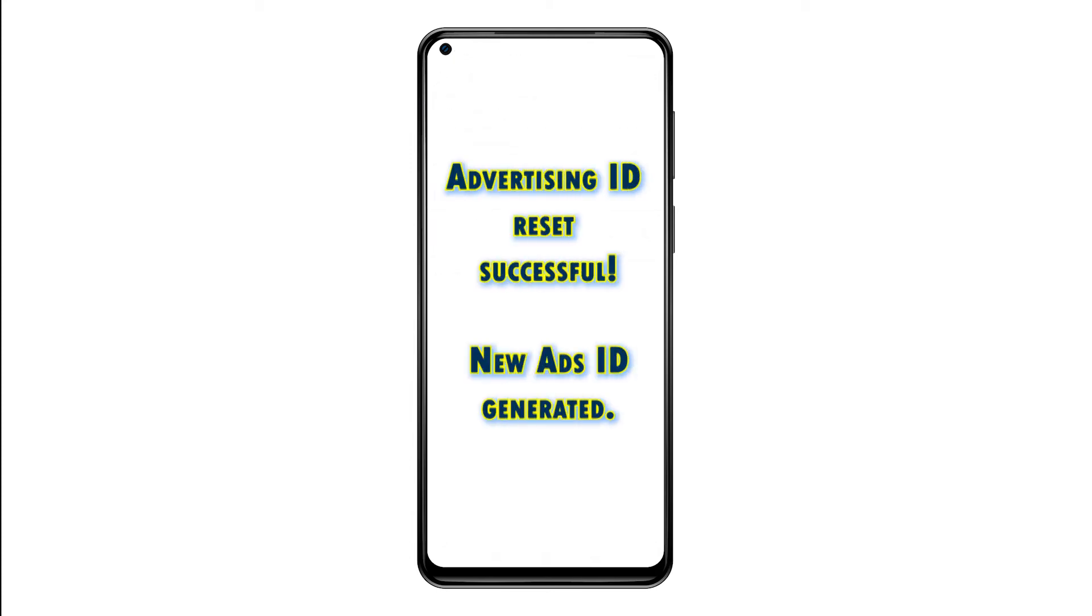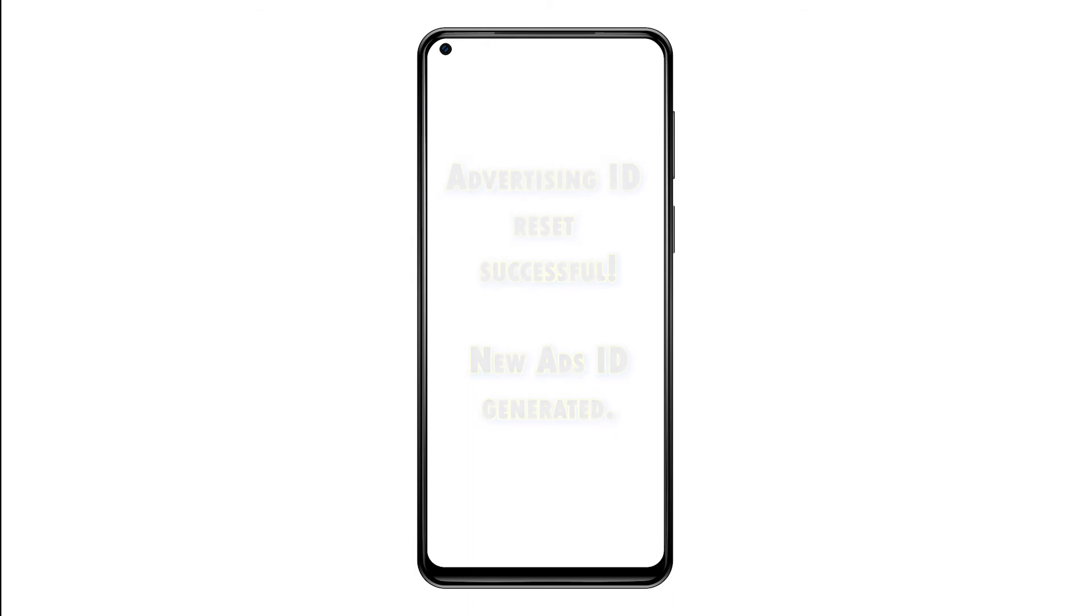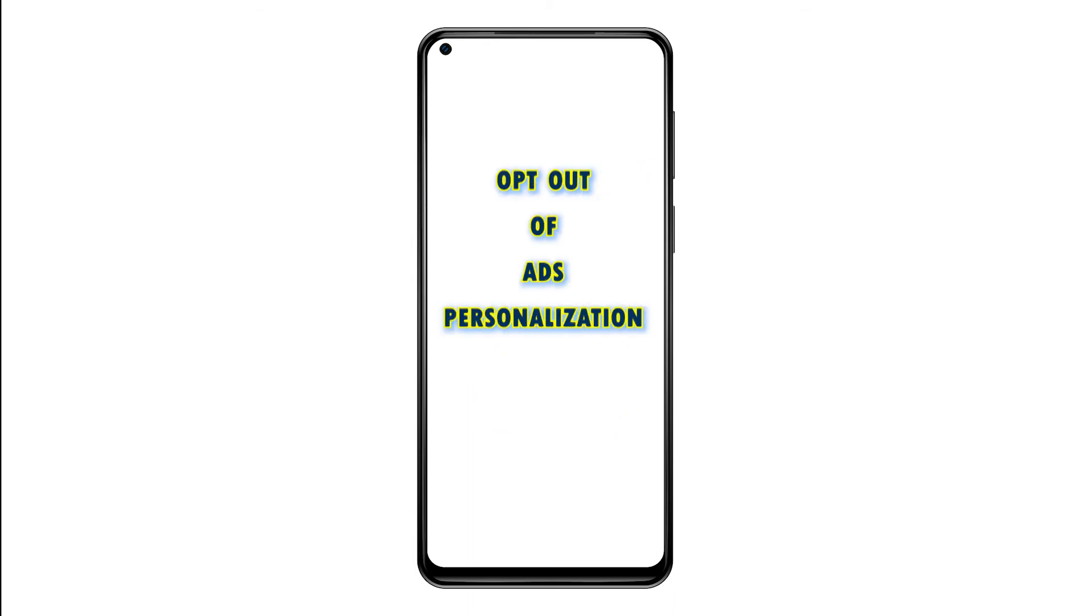Another way to stop or limit targeted ads from showing up on your device is to opt out of ads personalization. Doing so will limit advertisers from pushing self-targeted ads on your device as Google will no longer use your Advertising ID and thus, random ads are displayed. To opt out of personalized ads on the Redmi Note 9, simply follow these steps.